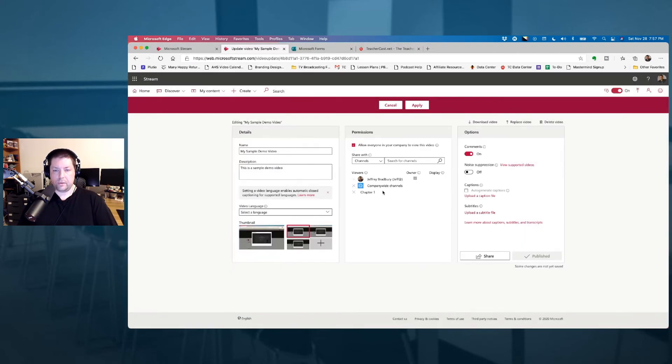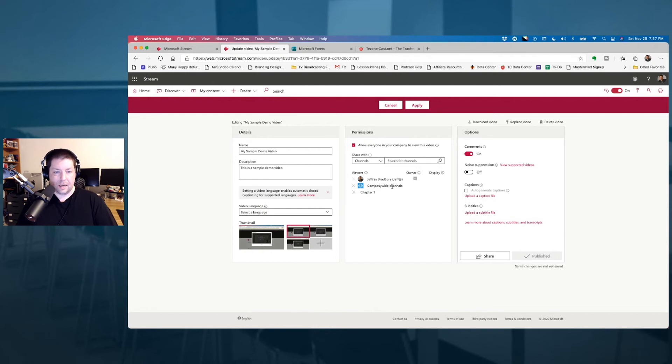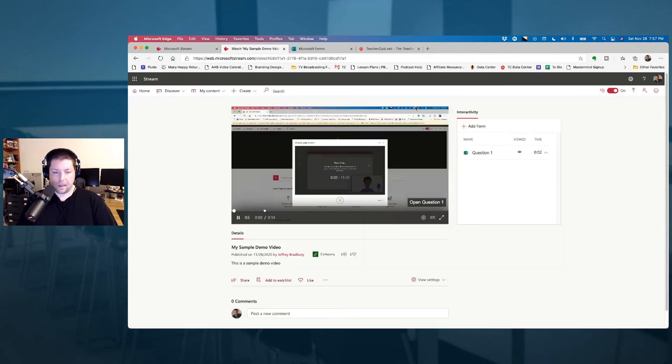Now you see we have this not only in our chapter one channel, but also it's available to myself and our entire company or our school district. Next thing I'm going to do is I'm going to hit apply, and so now here we have our video.